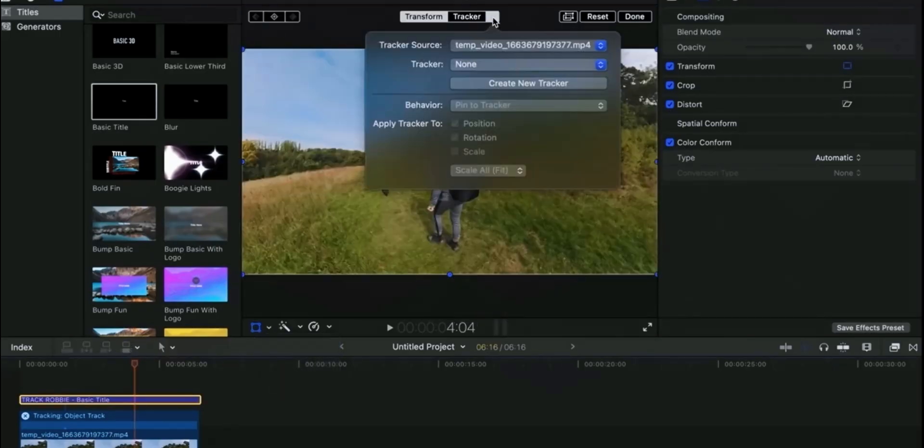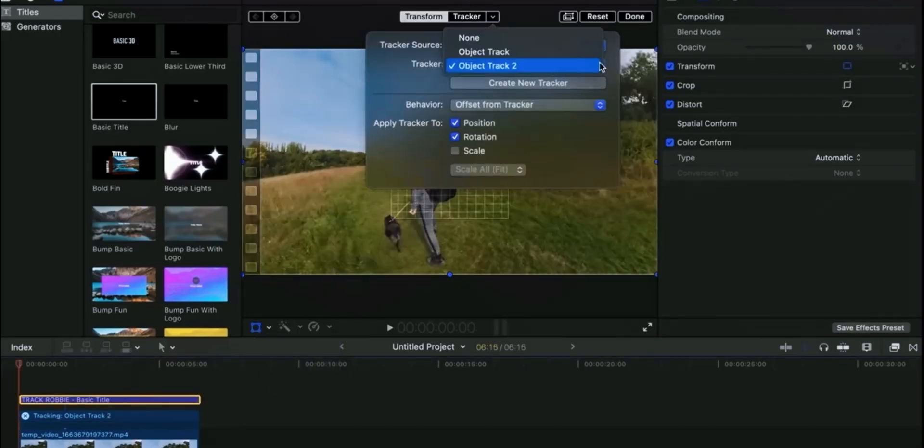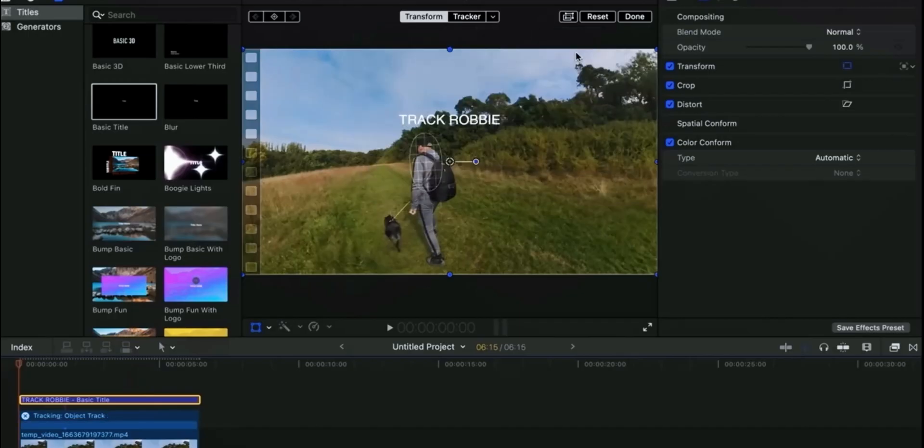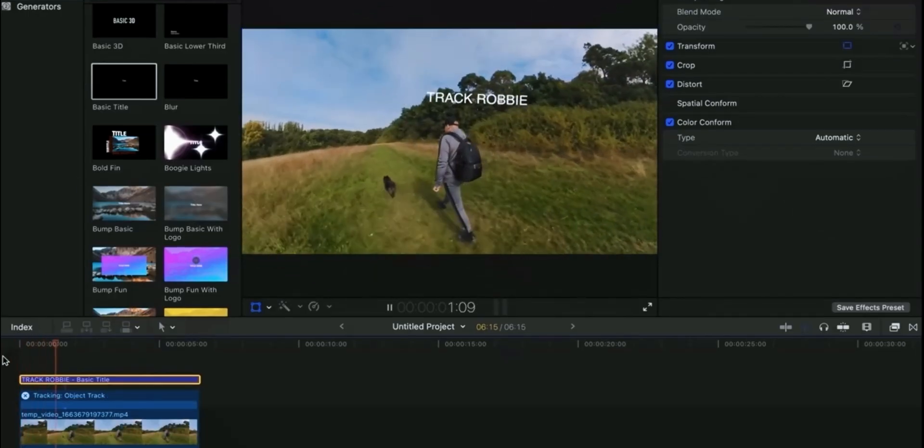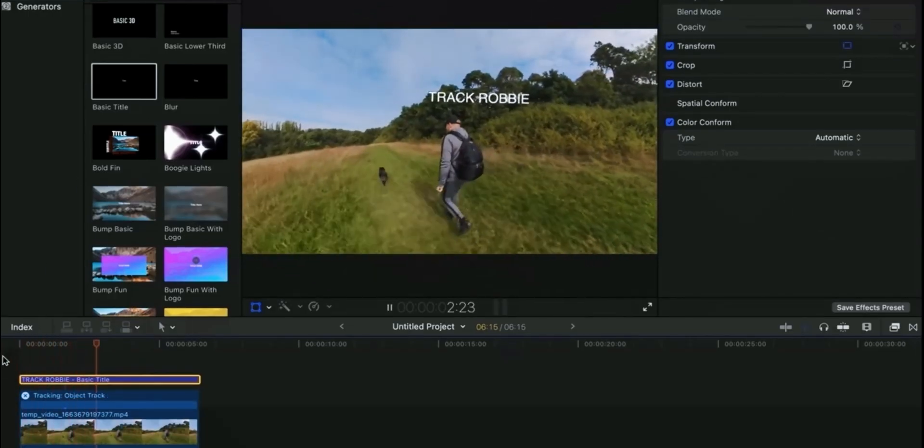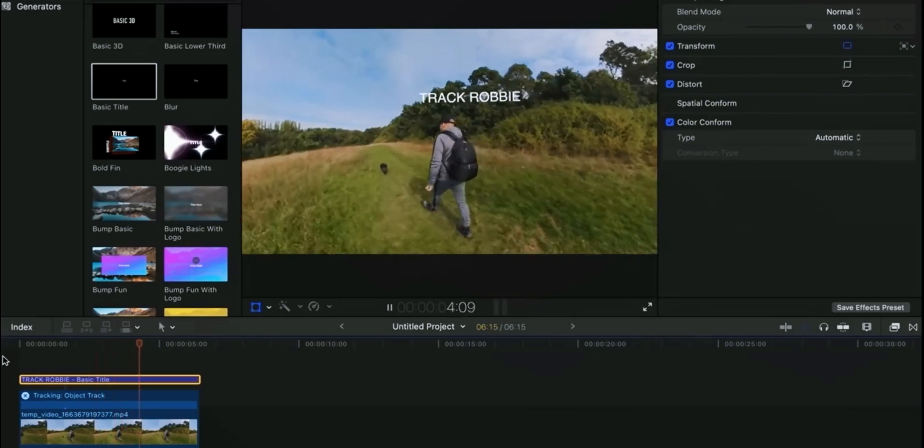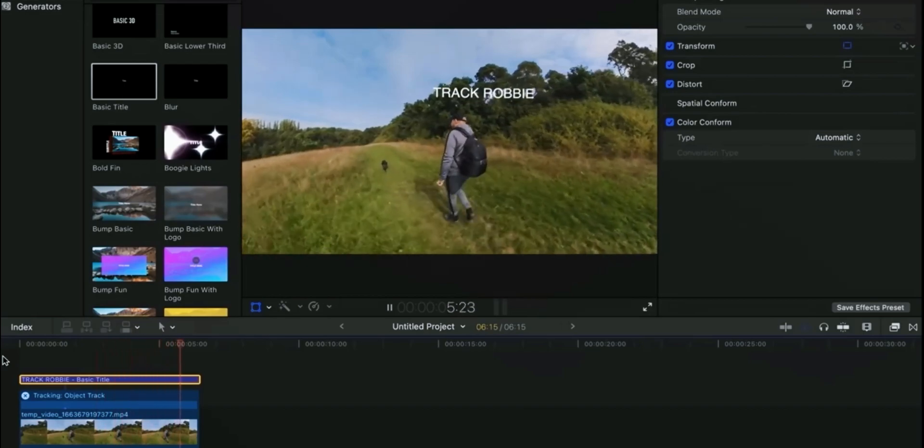From the drop down menu select object. Final result looks like this. In this way you can easily apply motion tracking. Let me know which software's planar tracking you liked most. Let's move towards the next feature.